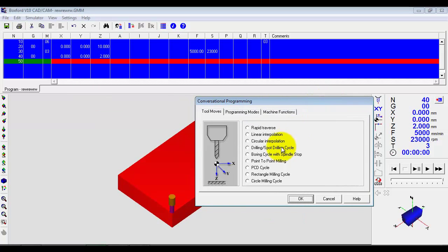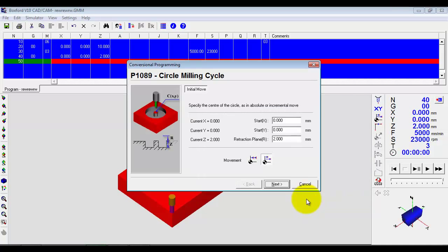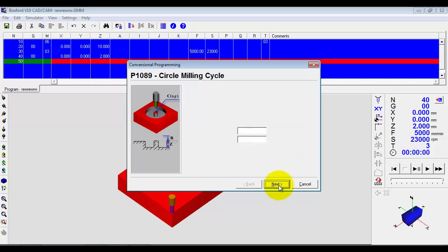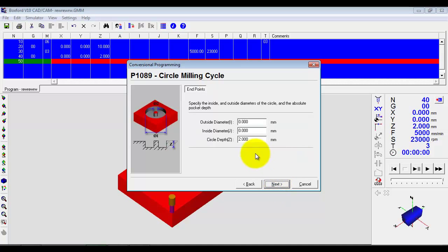And then the application says what would you like to do next. Well let's say we do a circular milling cycle. So again it will ask us some questions, where do you want the start point to be. So let's go to those dimensions. Click next.